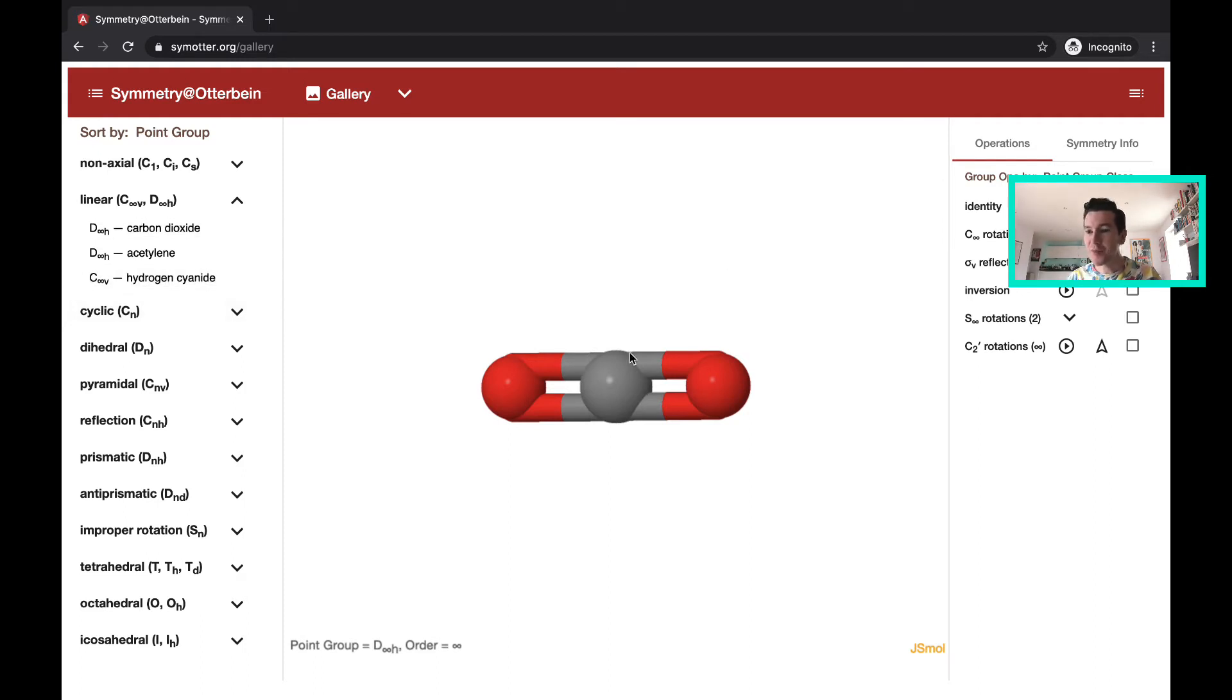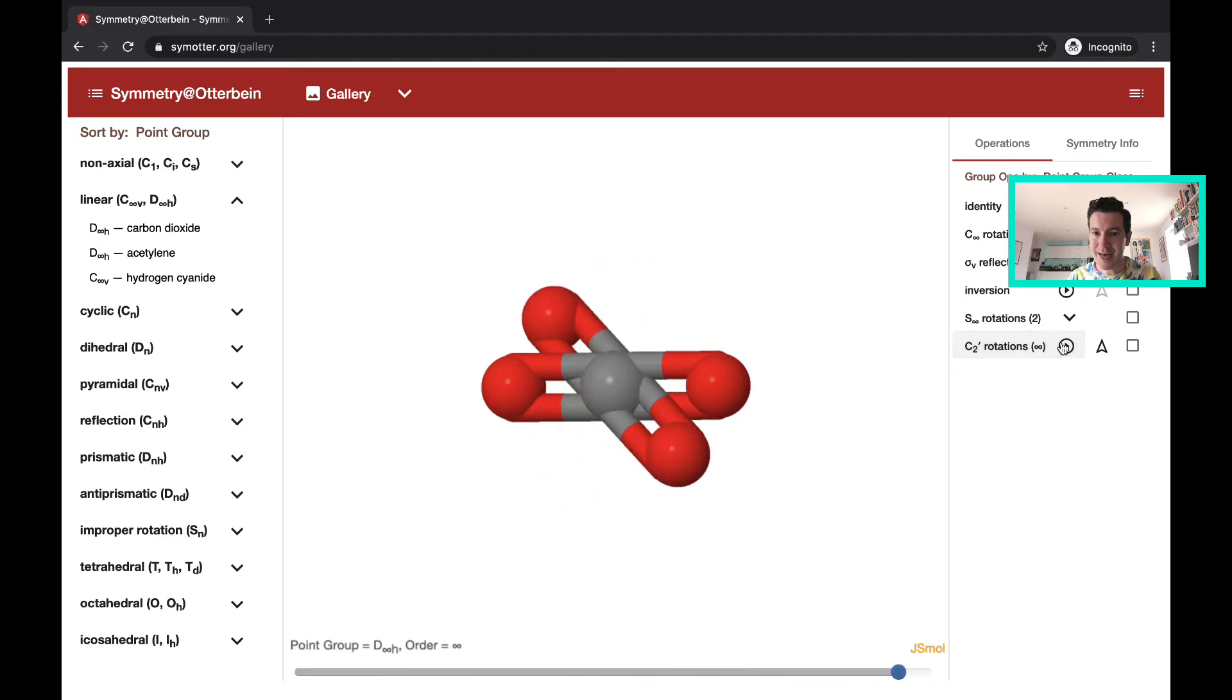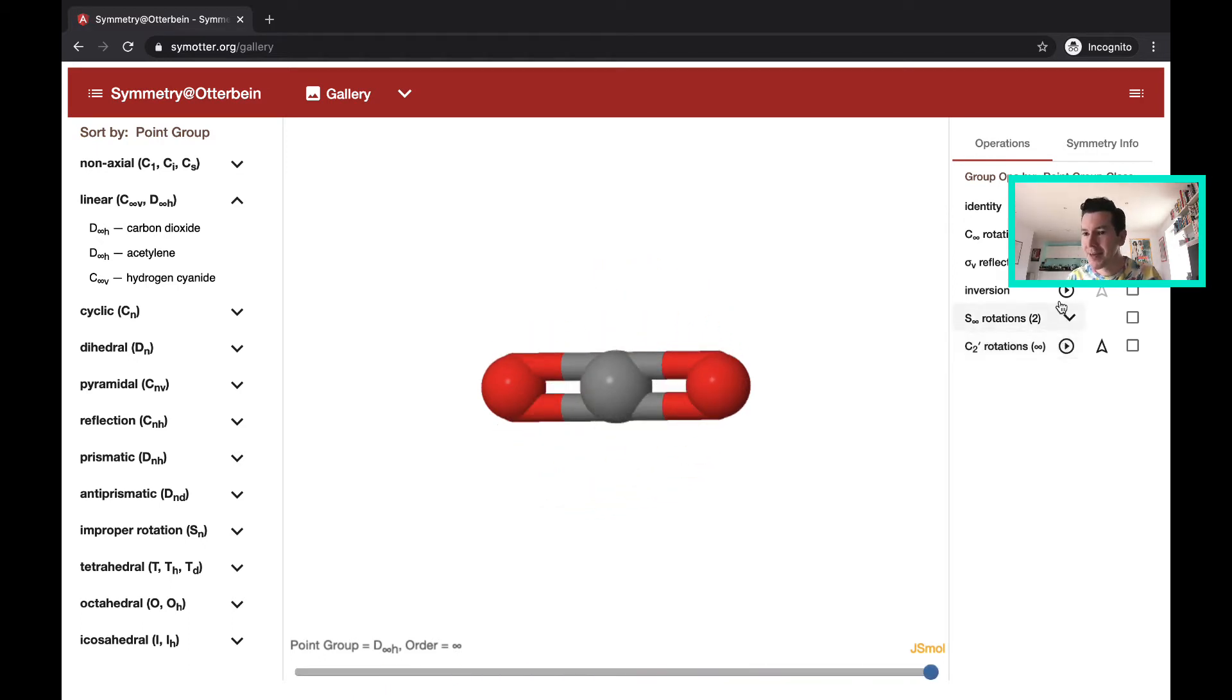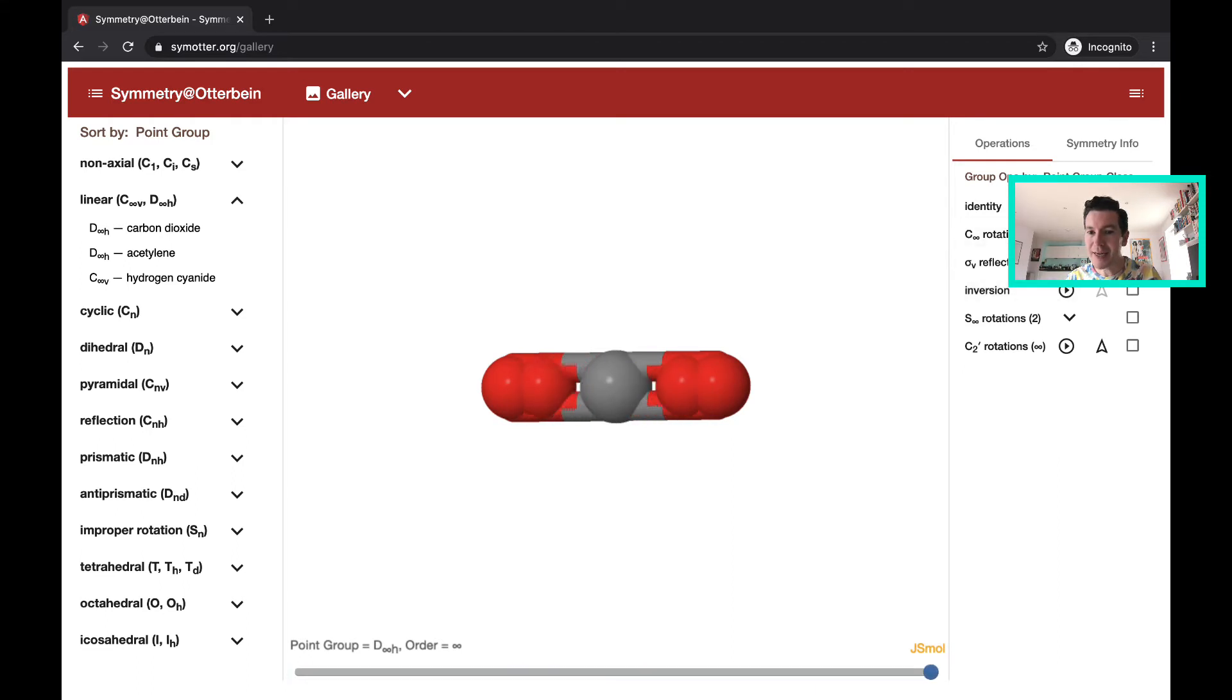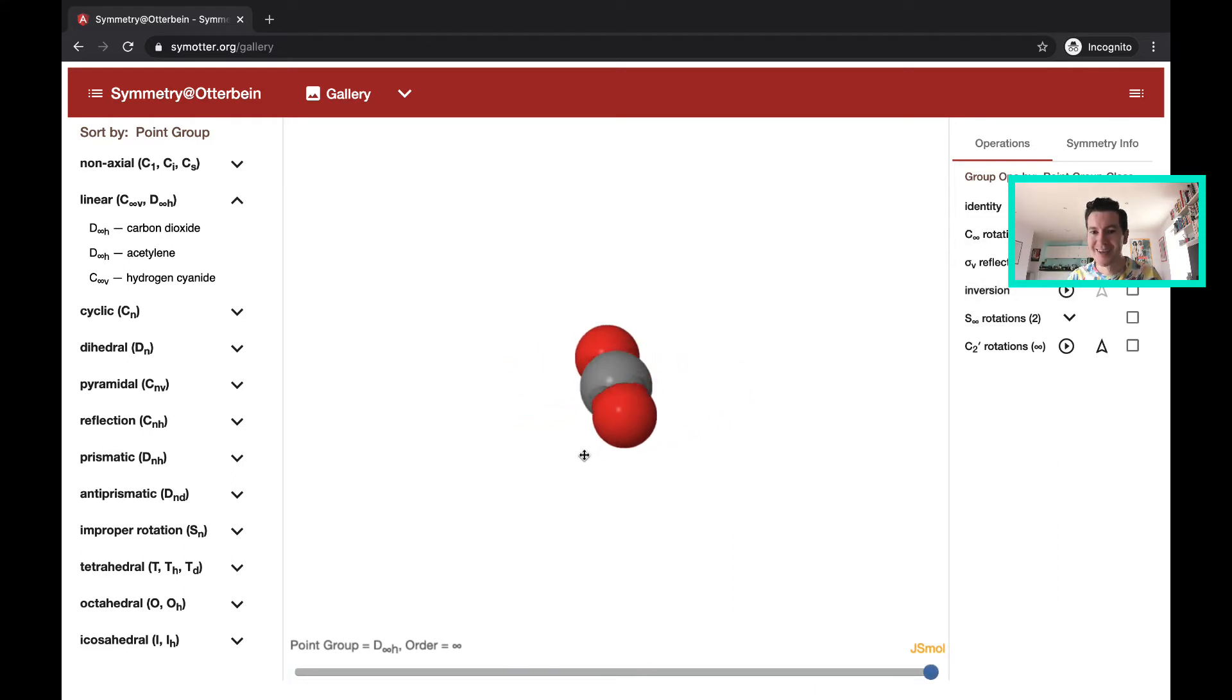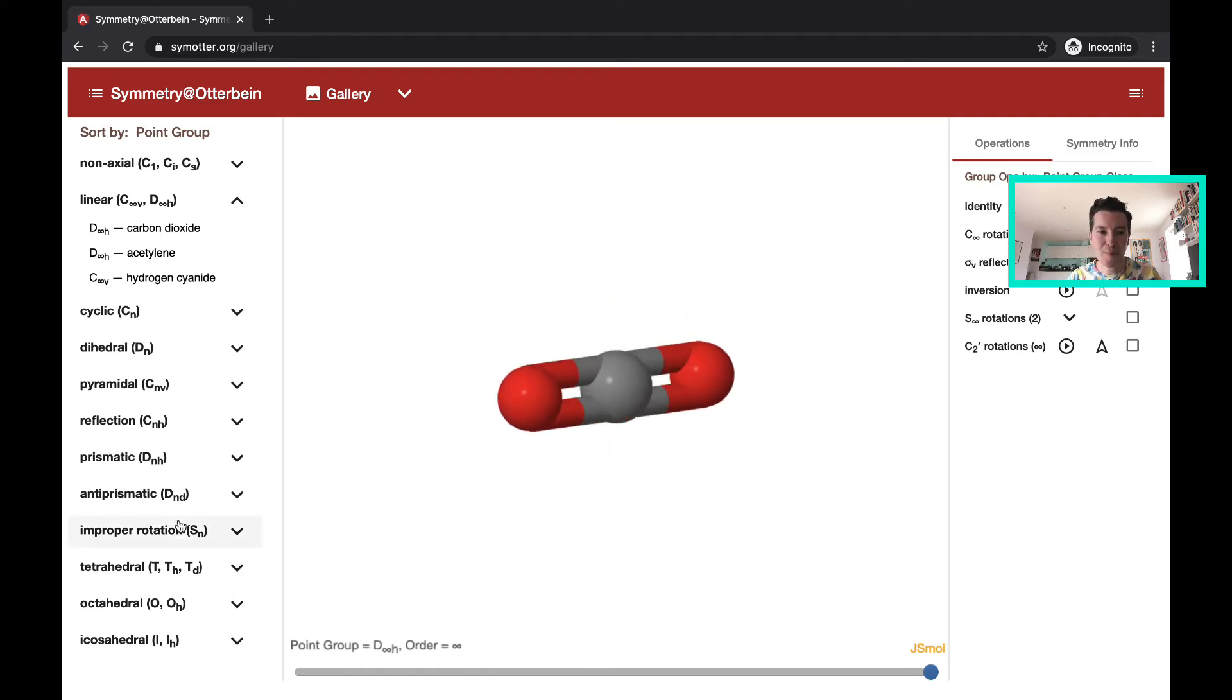And this website allows you to look at each of the individual symmetry elements. So you can just hit play and then you'll see the application of that symmetry operation. So it's a really neat way of decomposing each of the underlying symmetry elements in a complex molecule. They're not all as simple as CO2.